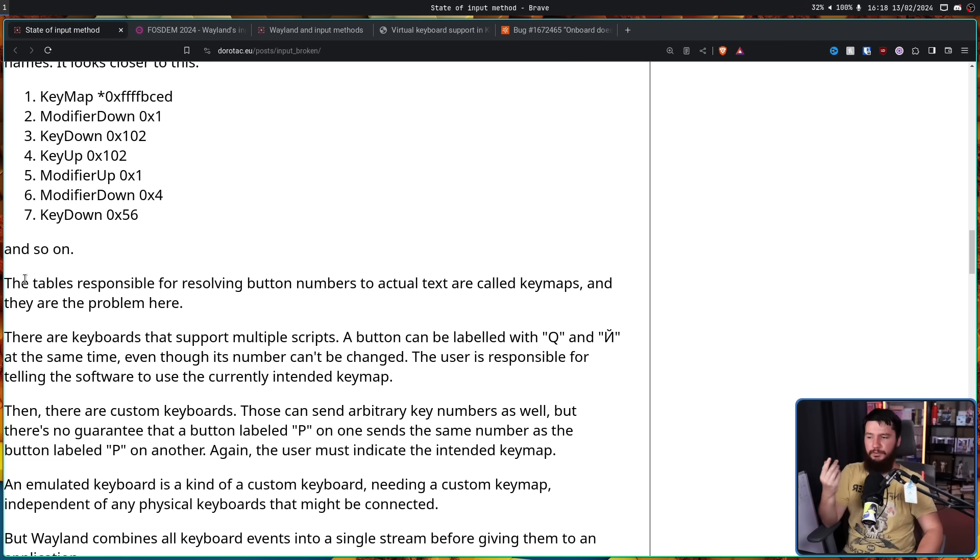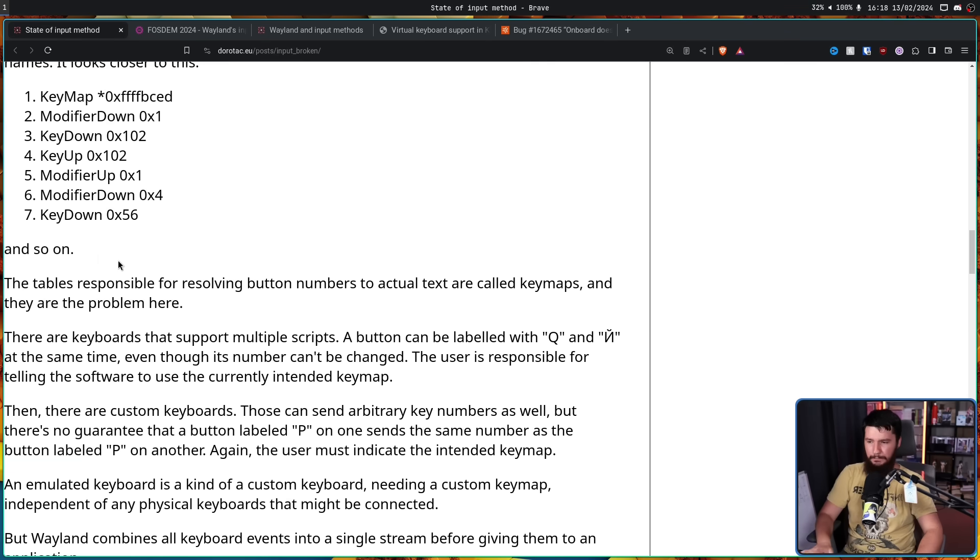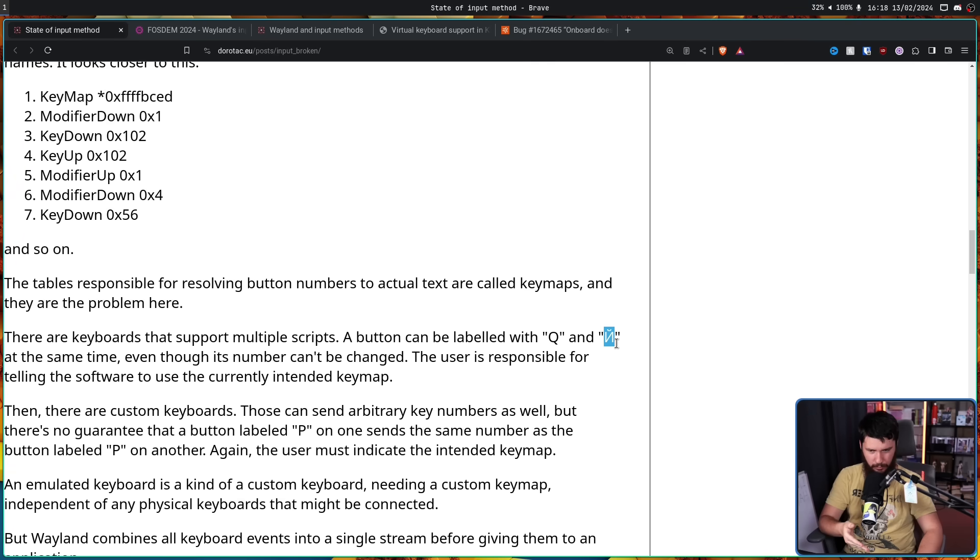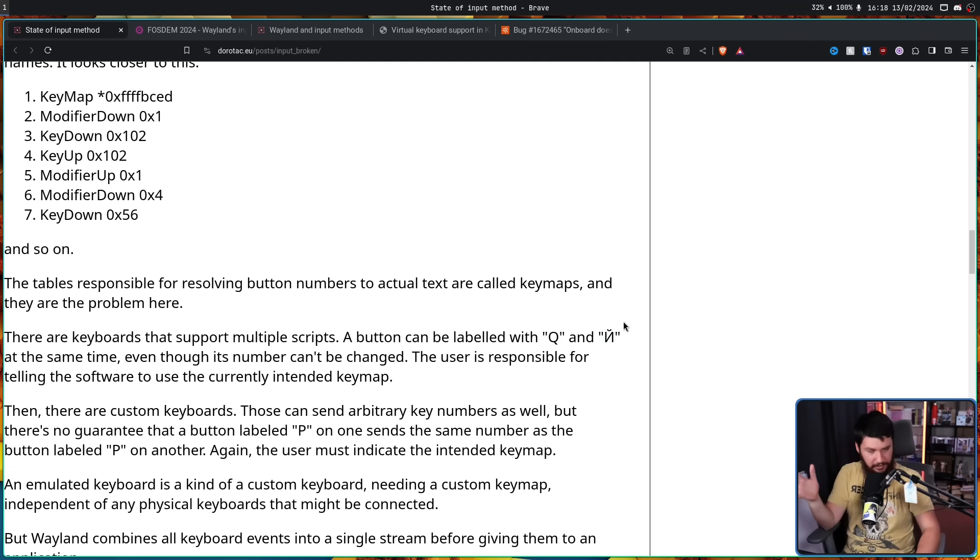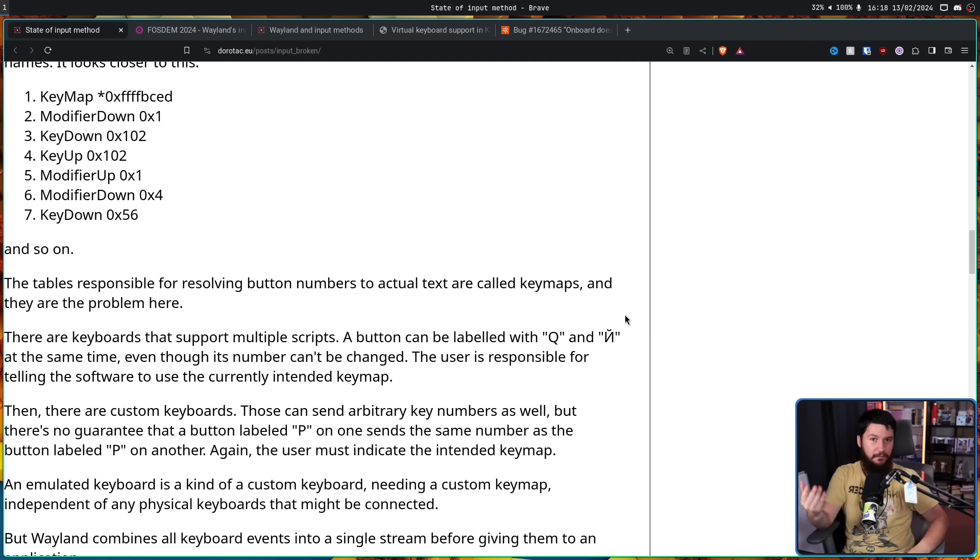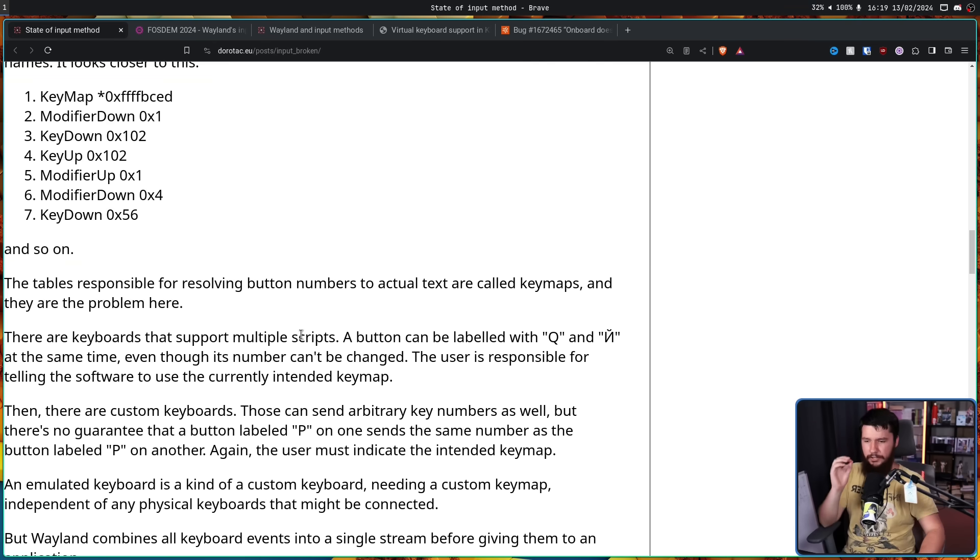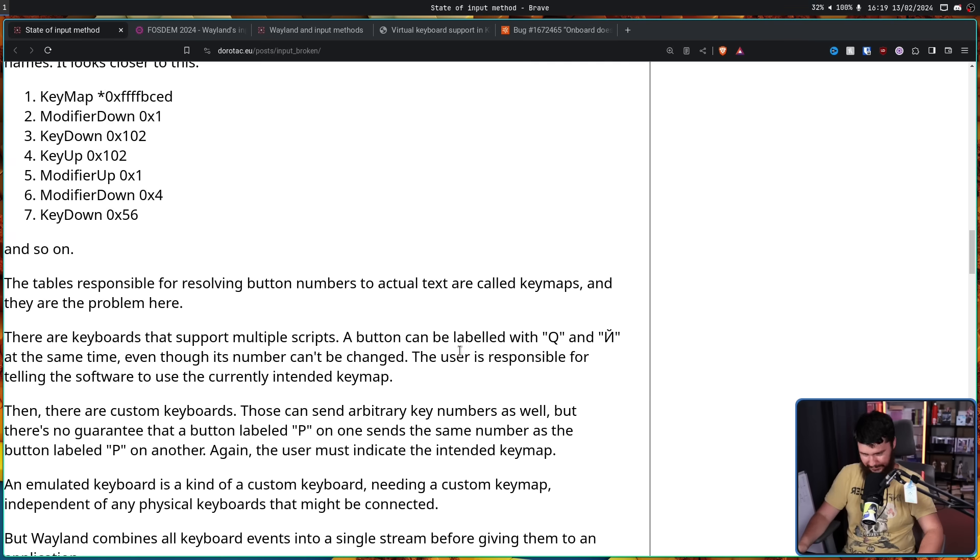Now the tables responsible for resolving button numbers to actual text are called key maps. And they are the problem here. There are keyboards that support multiple scripts. A button can be labelled with Q and backwards N with a squiggle above it. I don't know what this is. Somebody let me know. You'll see this with Japanese keyboards, for example. You'll have the alphabet there and then hiragana on the same keys. Even though its number can't be changed, the user is responsible for telling the software to use the currently intended key map.